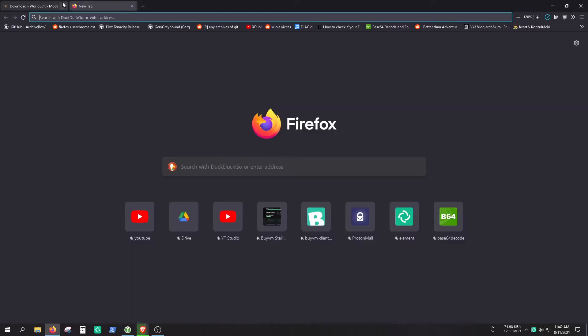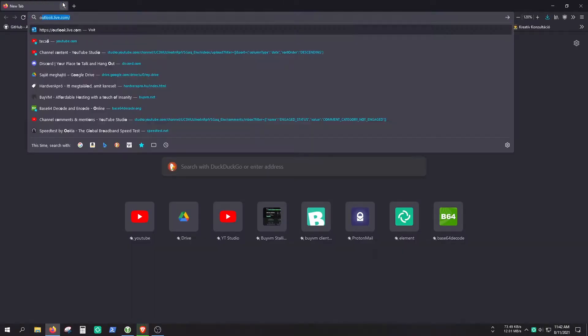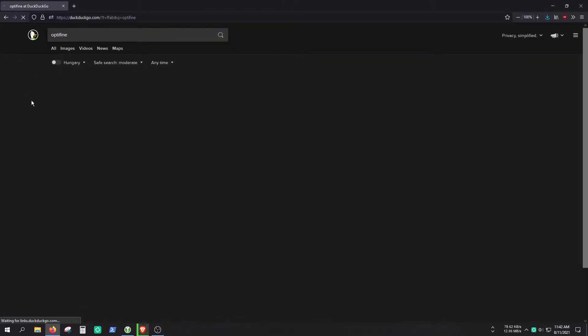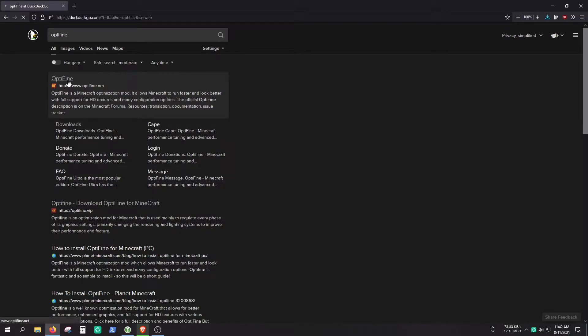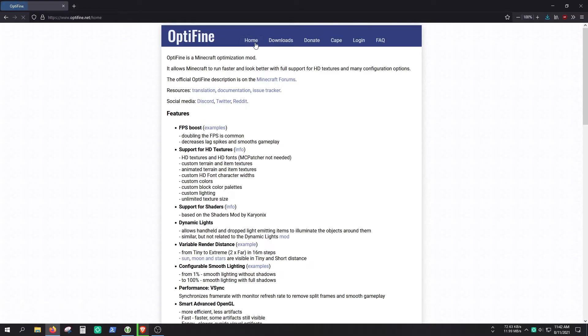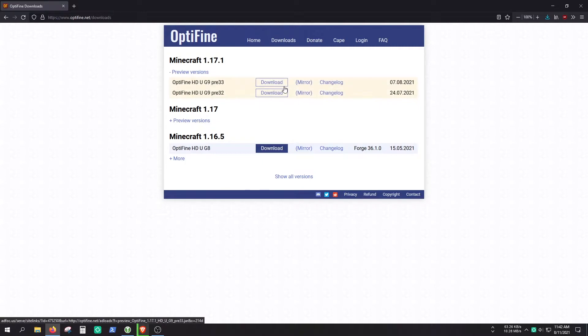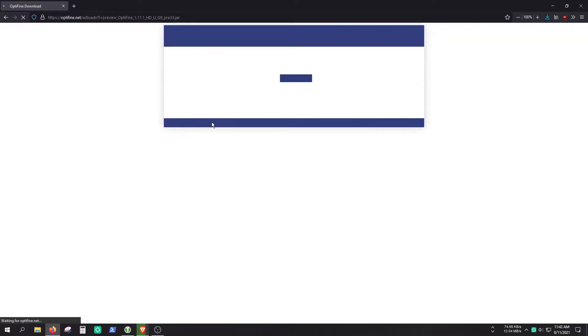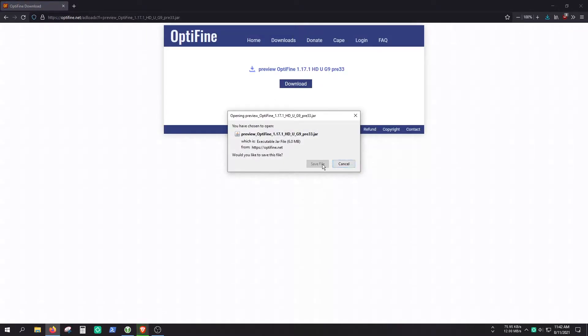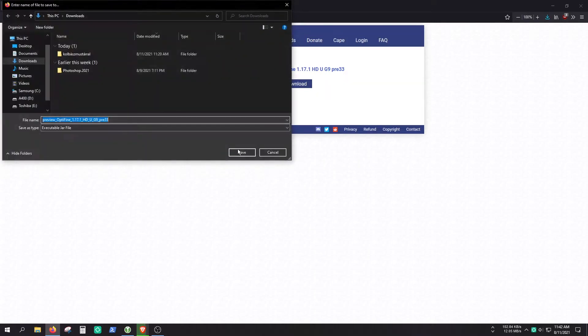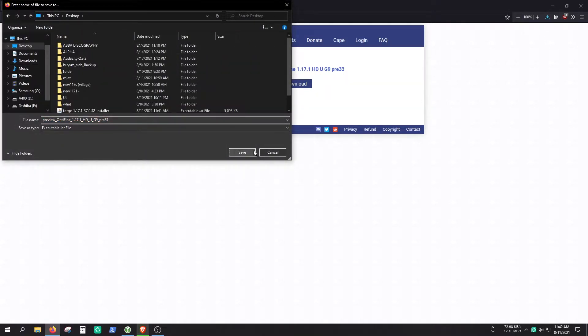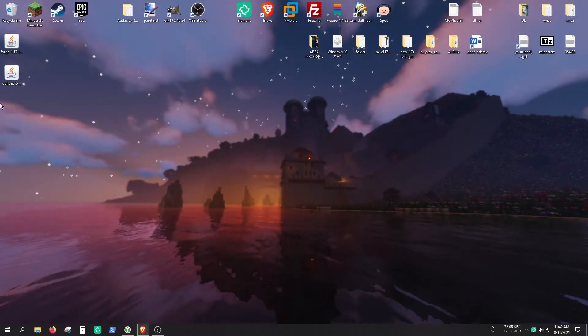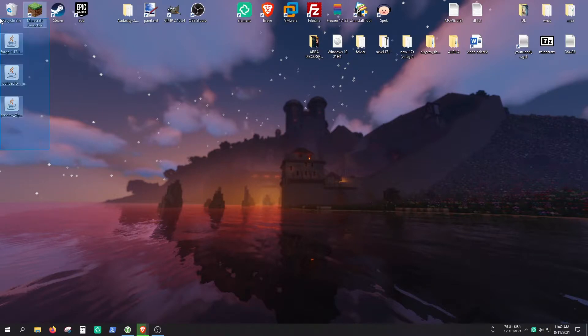If you also want Optifine, you're going to need to get it now. If you don't, you can simply skip this section. So I'm just going to use the 1.17 preview version, the newest available. Hit this download button. Save to the desktop. And you can close this browser now.